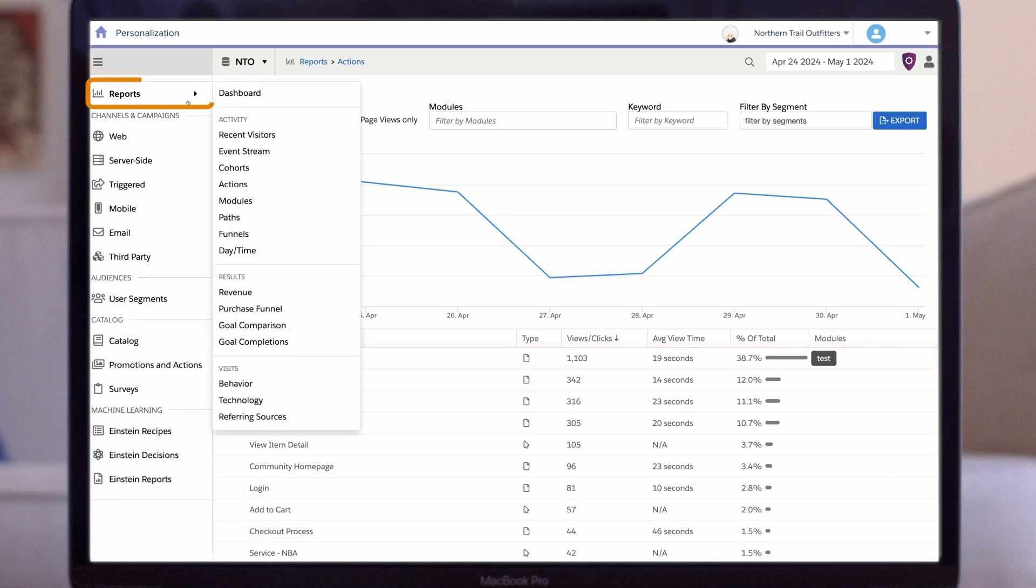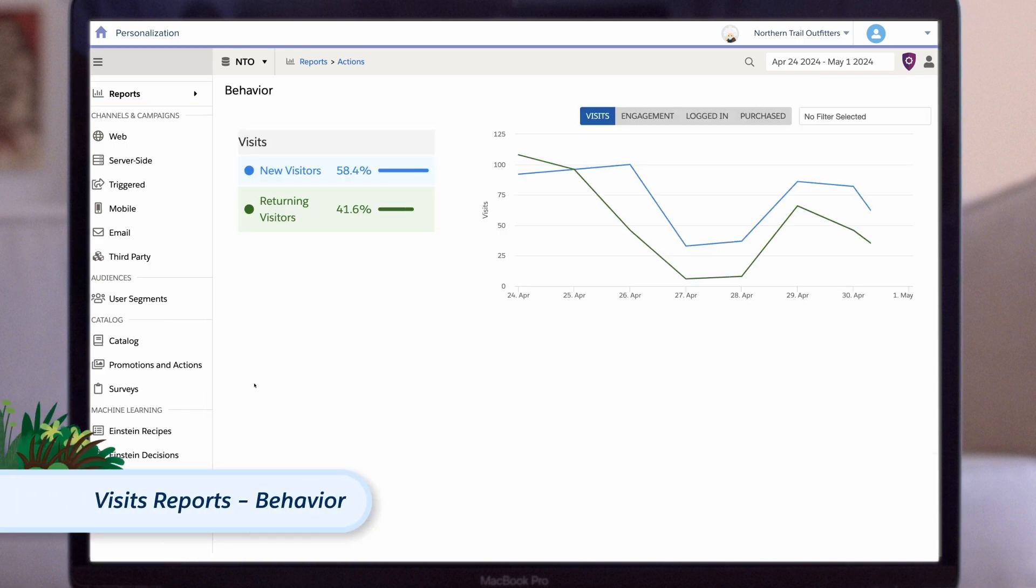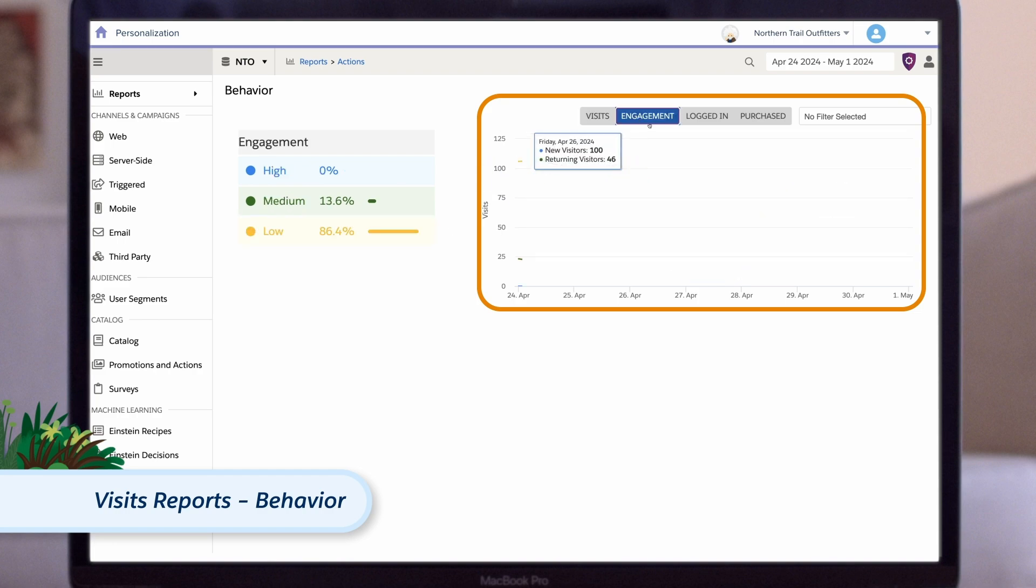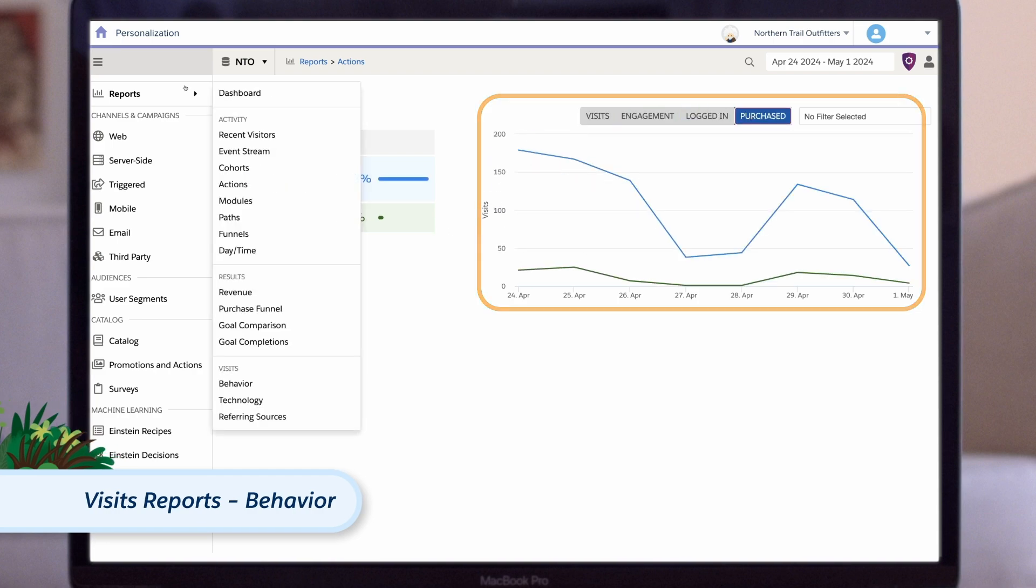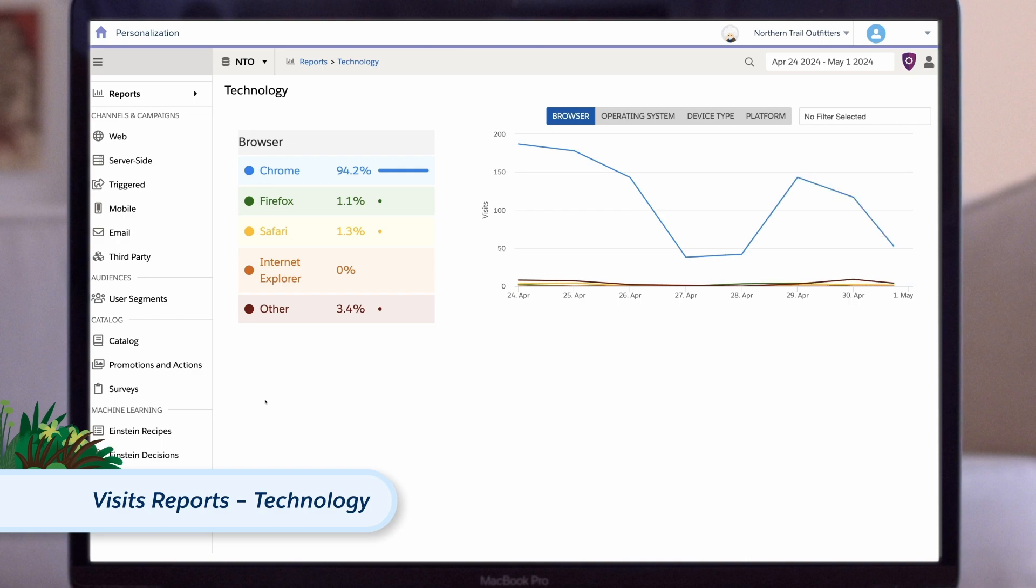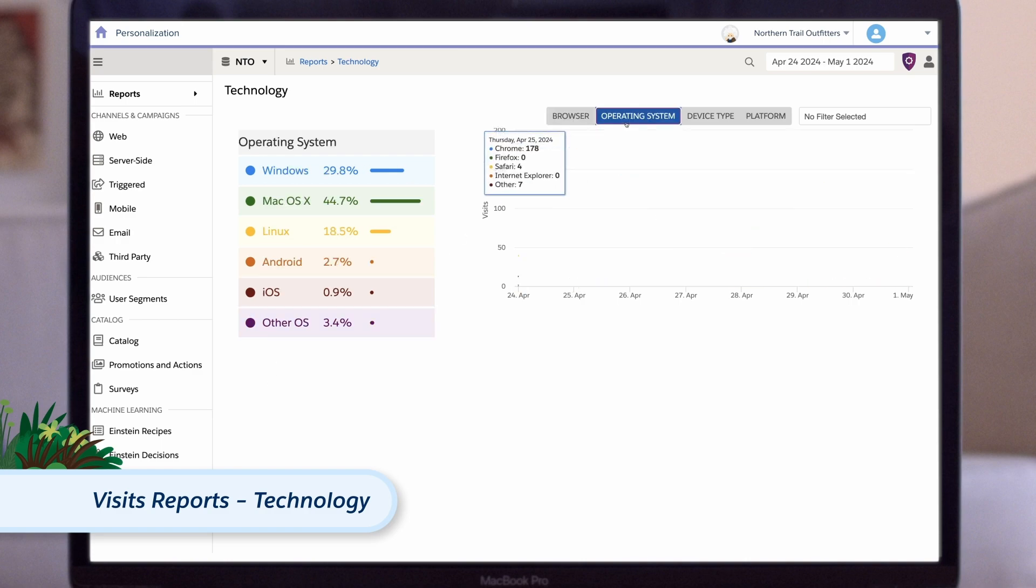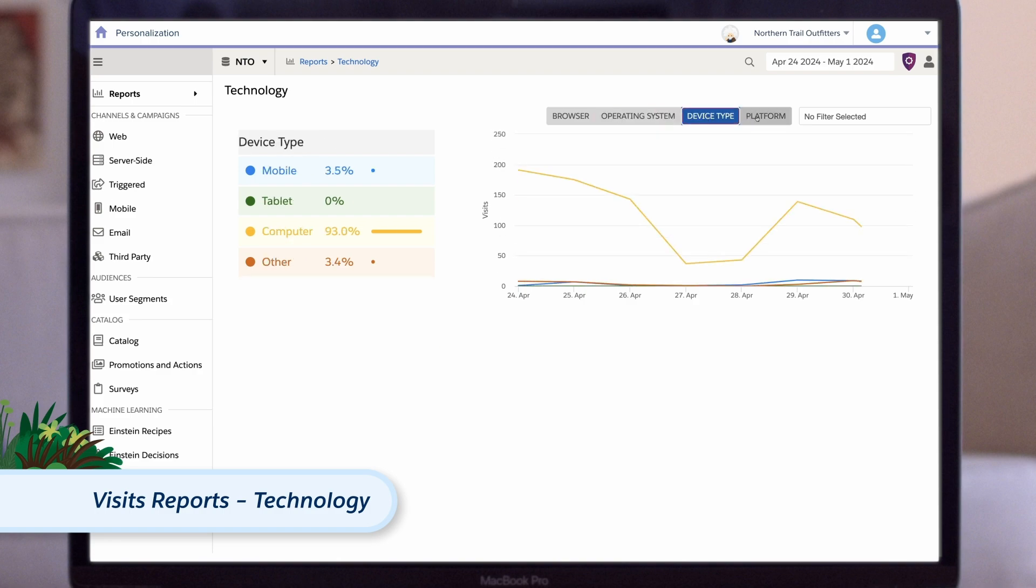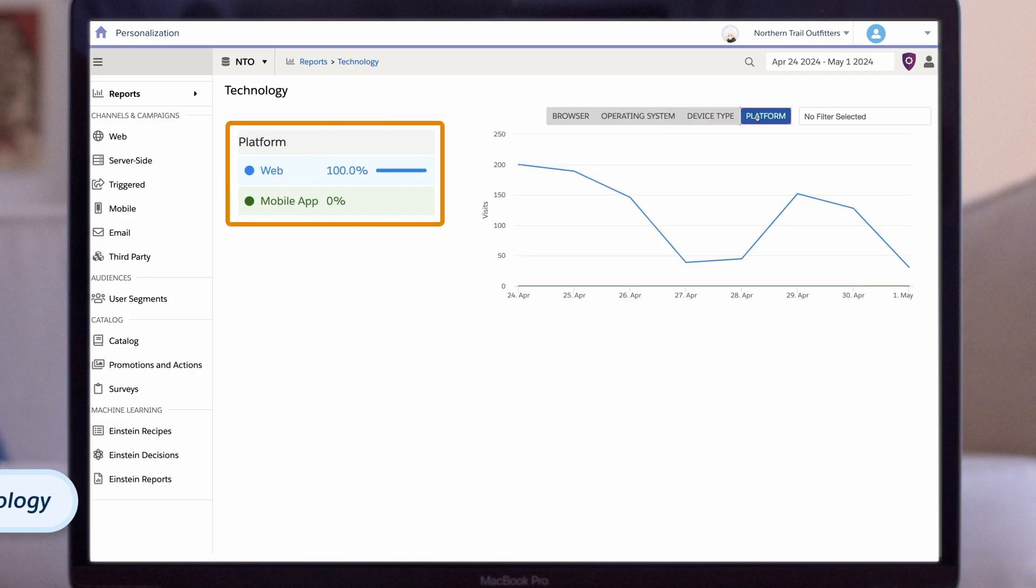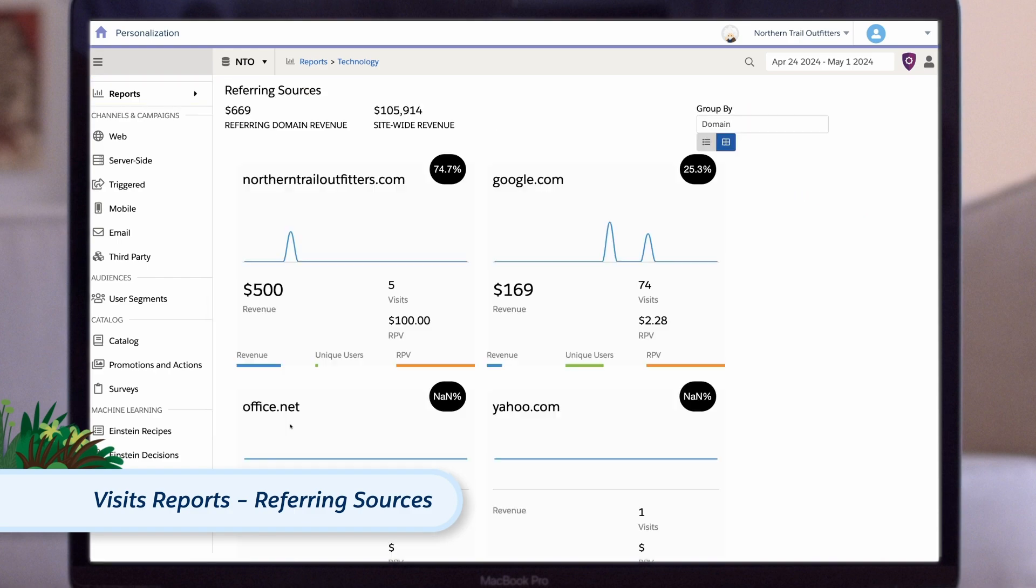The final three reports we'll look at are the visits reports. The behavior report illustrates the number of new versus returning visitors based on visits, engagement, logged-in status, and purchase behavior. The technology report reveals how visitors are accessing your site, detailing their browser, operating system, and whether they access your site via the web or a mobile app. And finally, the referring sources report shows where a visitor was coming from when they got to your site.